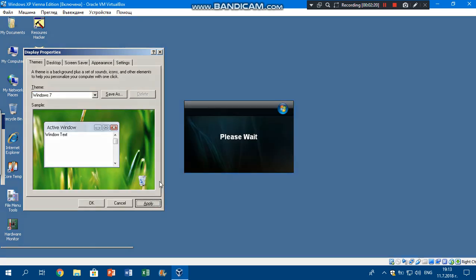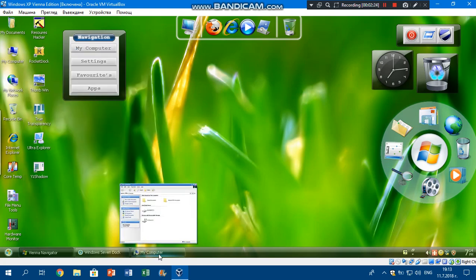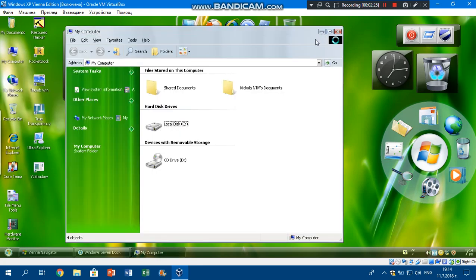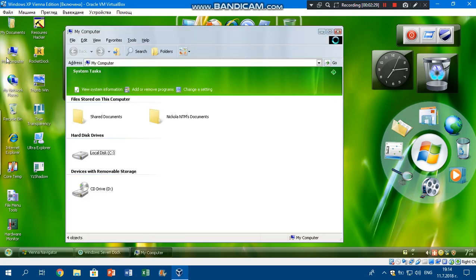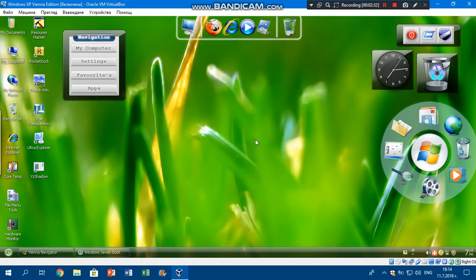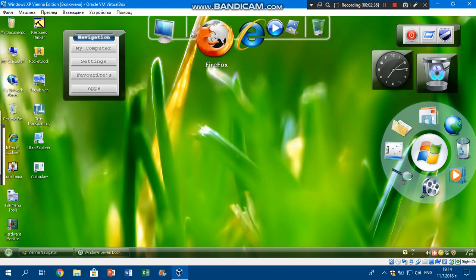Also, download link in the description. So this is pretty much Windows XP looking way cool. Basically this is Windows XP looking like Windows Vista.